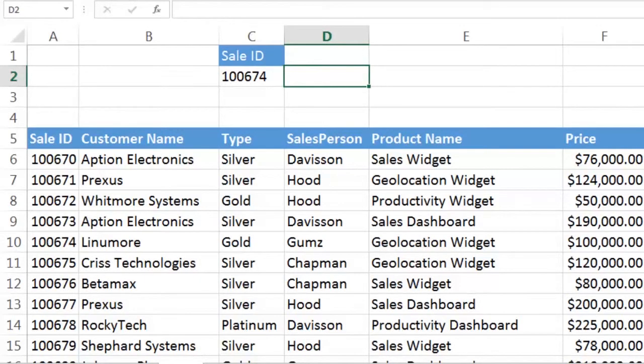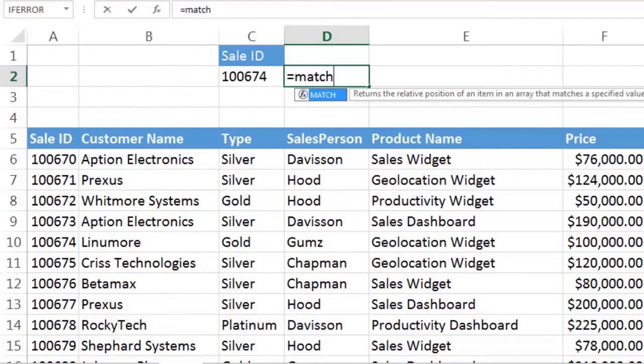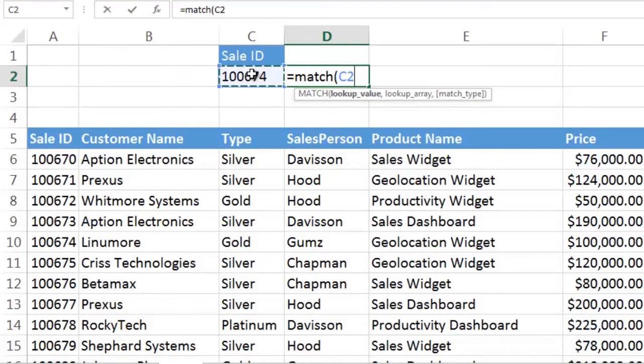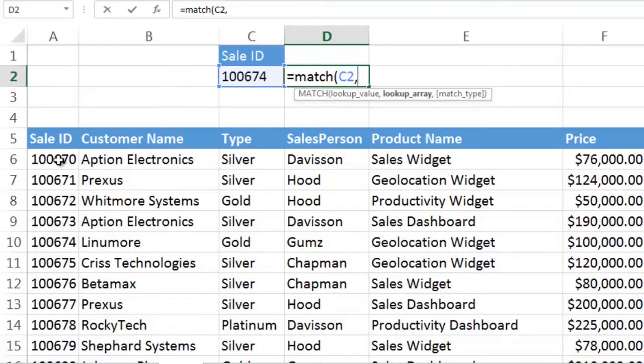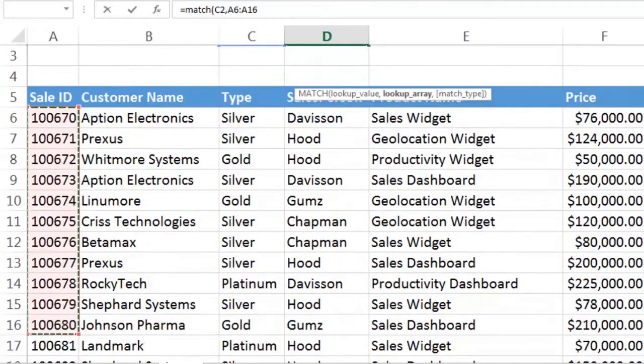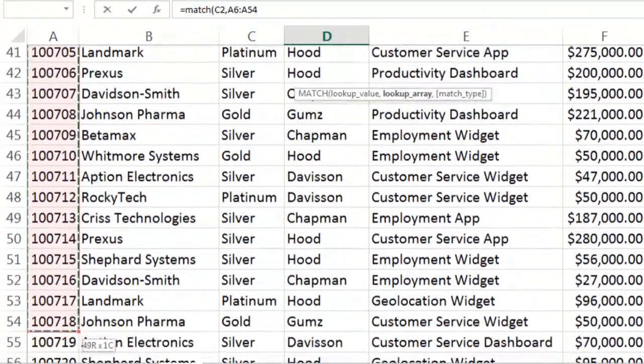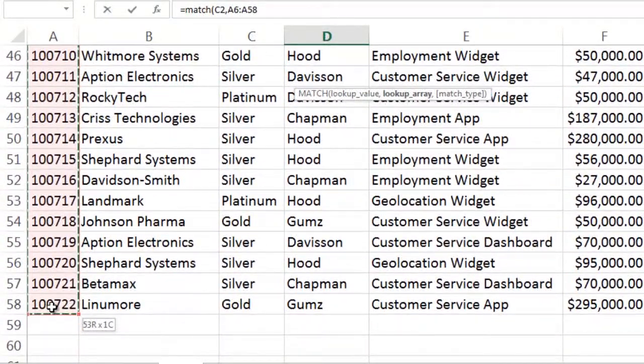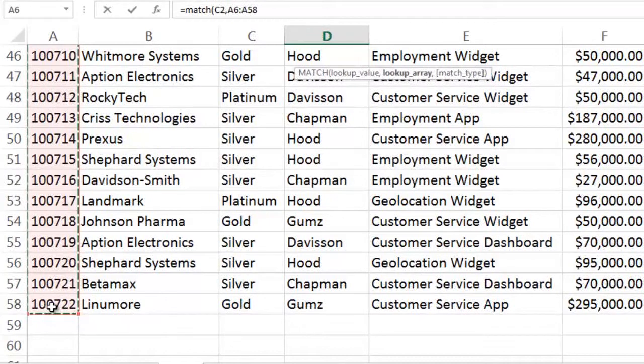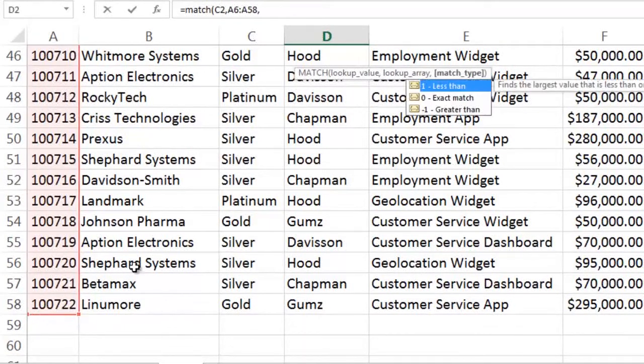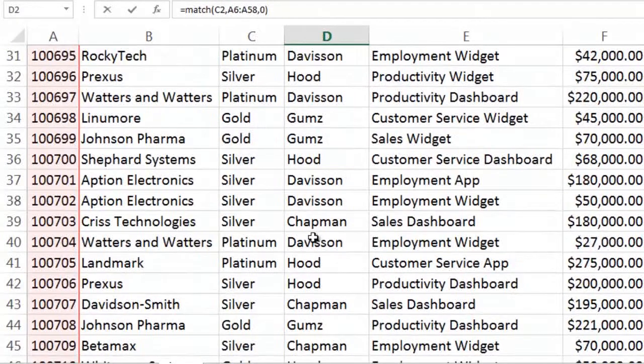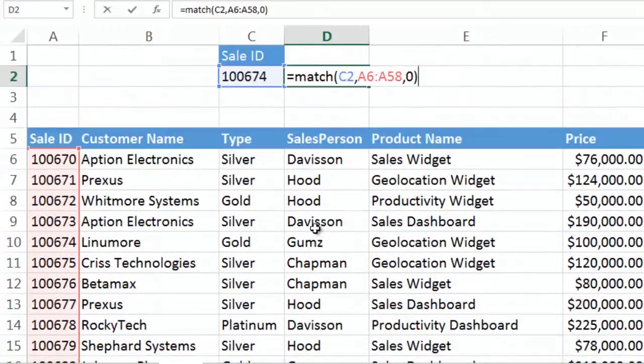Let's see it in action. Here we've got a match function. We know that we want to look for the sale ID 100674, so that's C2. And we know we want to look for it over there in that left-hand column. So we go ahead and highlight from A6 all the way down to A58. And the last part of a match function is simply the zero for an exact match instead of close enough matches.